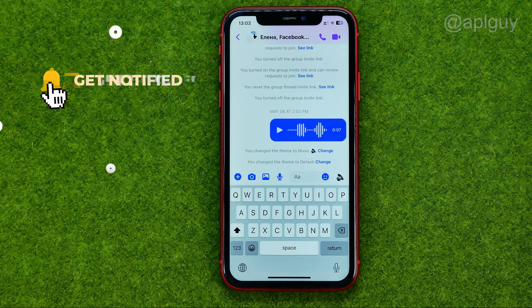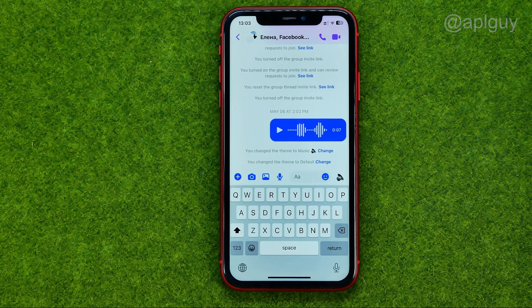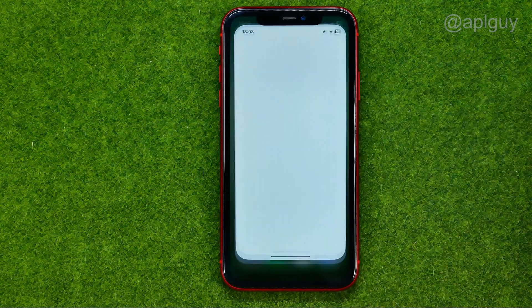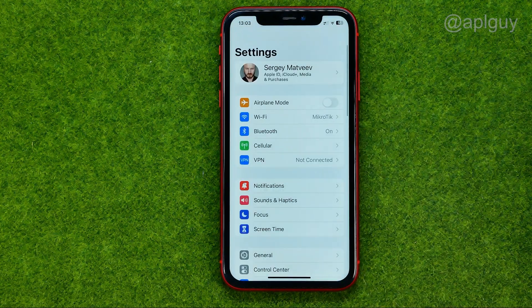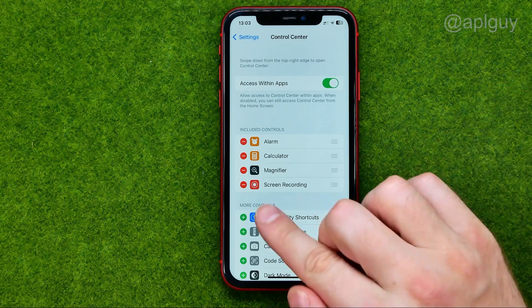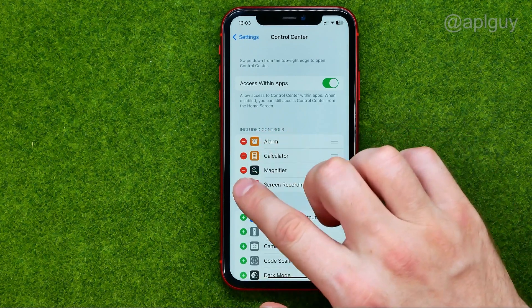However, we can use a simple trick. The easiest way to save a voice message is just to make a screen recording. So first off, go to Settings, then Control Center.